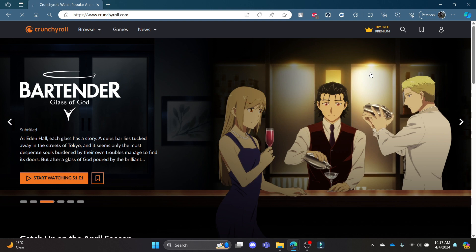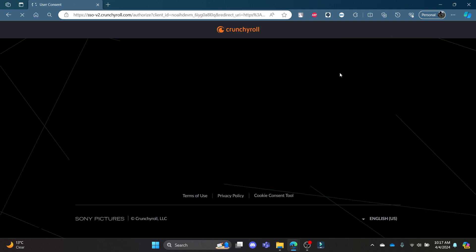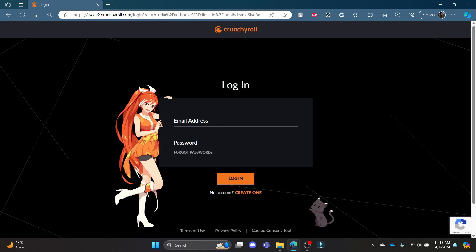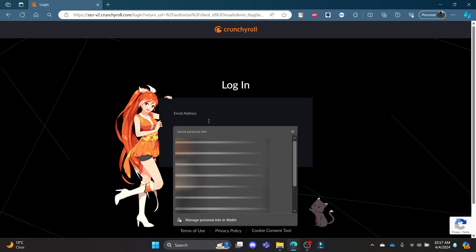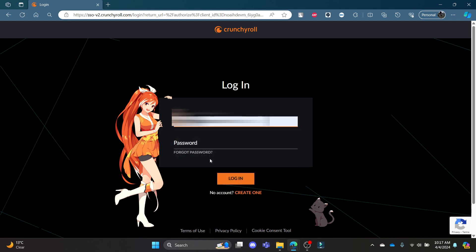Wait for a while, and after a moment you can see that a login portal will appear. Go ahead and write down your email address and write down your password as well.